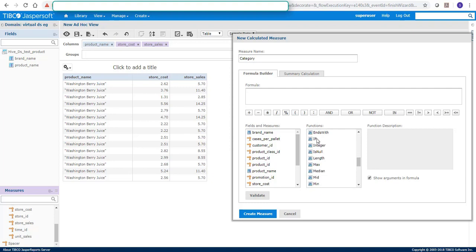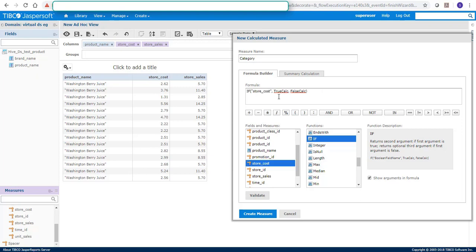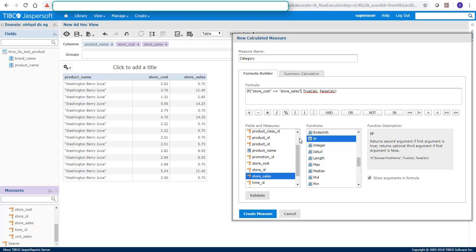I'll just go and say if store cost less than or equal to store sales, then I'll categorize as category A else category B.